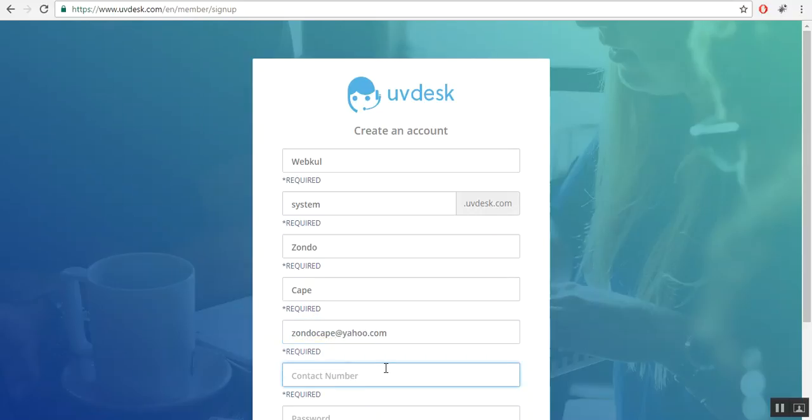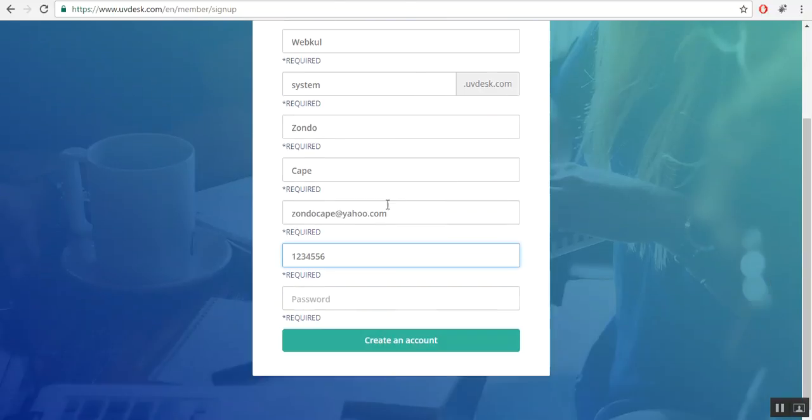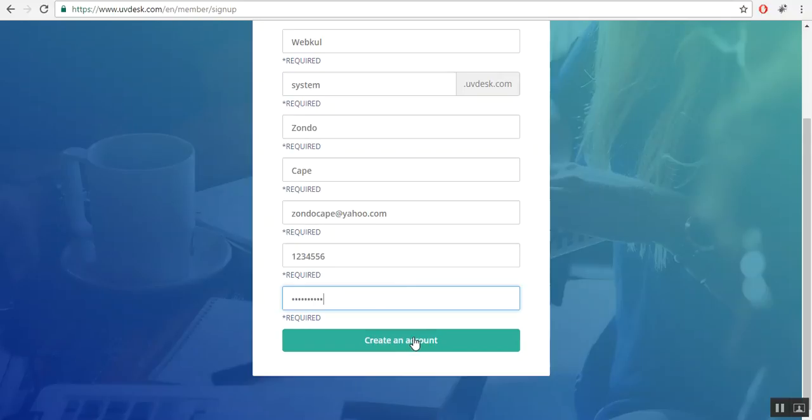Fill your contact details after that. Here you will set your password for your account. After that, click on the create an account button.